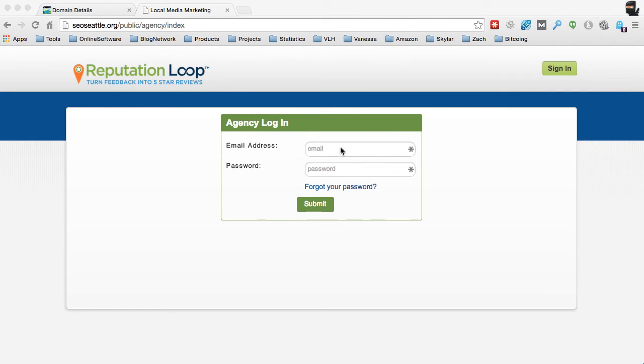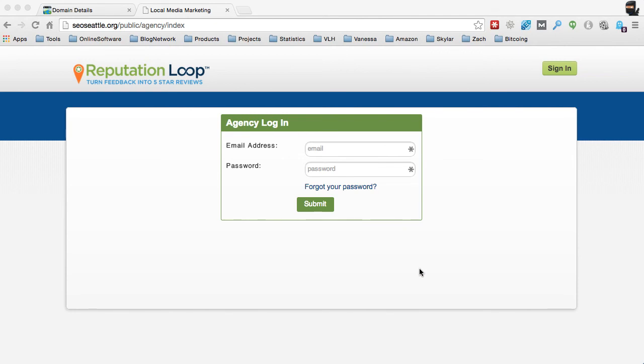So this is where you would put in your credentials to get back into your system. If you have any issues getting back into it with the new updated URL, just go ahead and send in a support ticket at support at reputationloop.com. But that's pretty simple, straightforward, as to how you would go about updating your main domain name to the actual site itself.